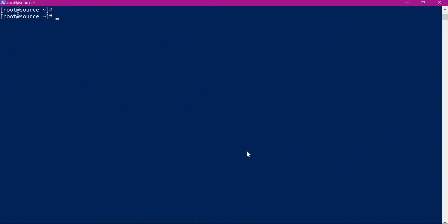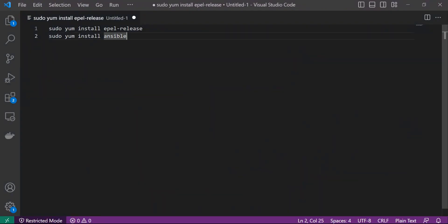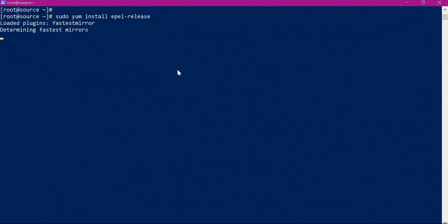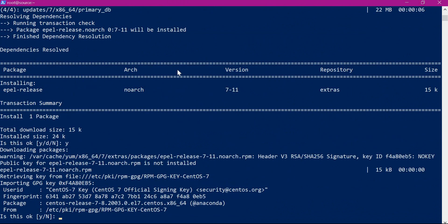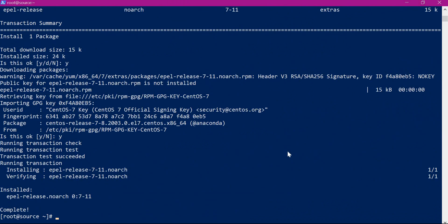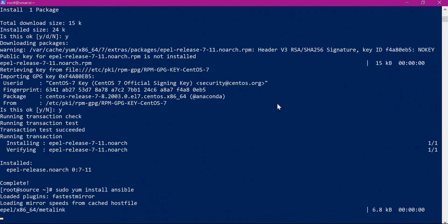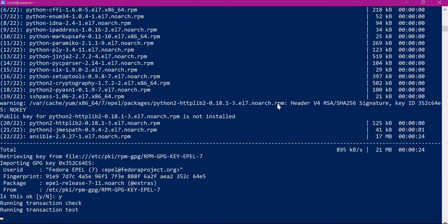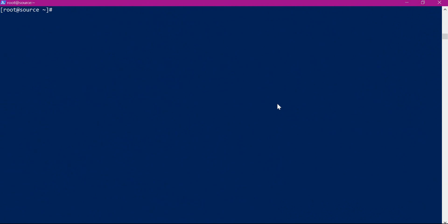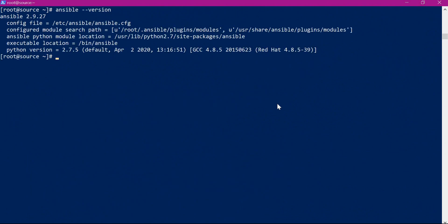Let us install Ansible in the source machine. I have logged into the source machine with the root user. To install Ansible, we first need to install extra packages for enterprise Linux (EPEL) release, since Ansible is present as part of those extra packages. The EPL package is installed, and now Ansible is installed. We can verify the version of Ansible. To perform installation and configuration in target machines, we do not need to install any software there because Ansible is agentless.